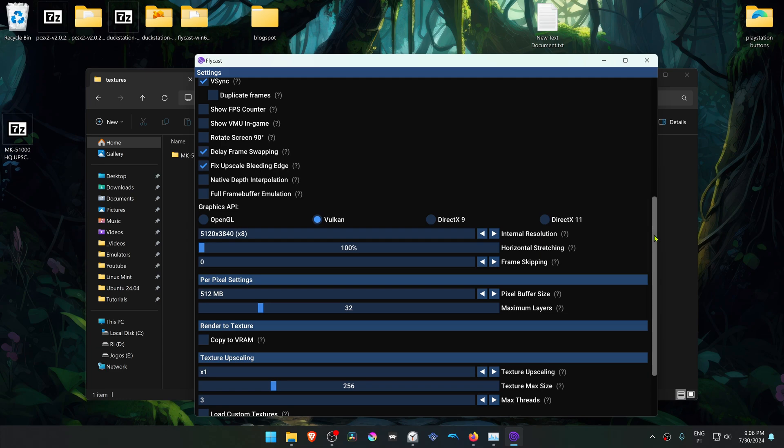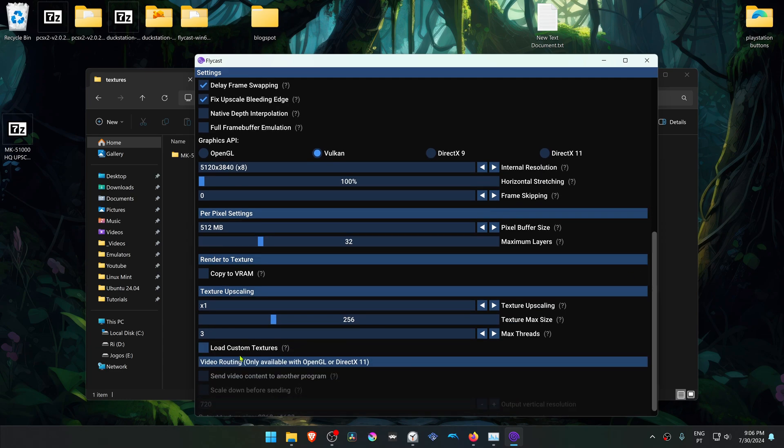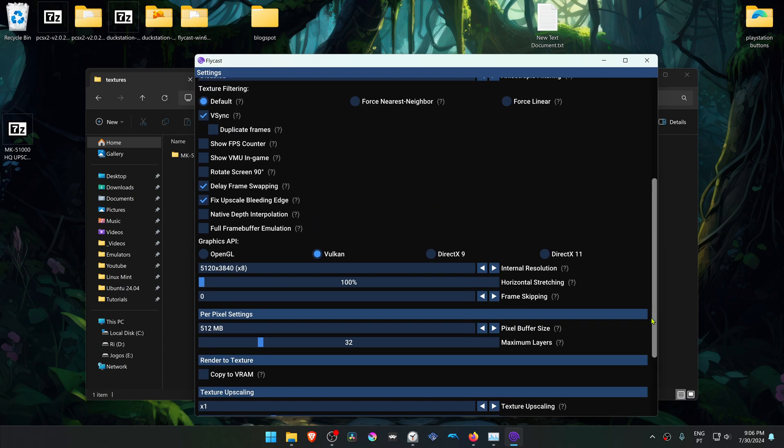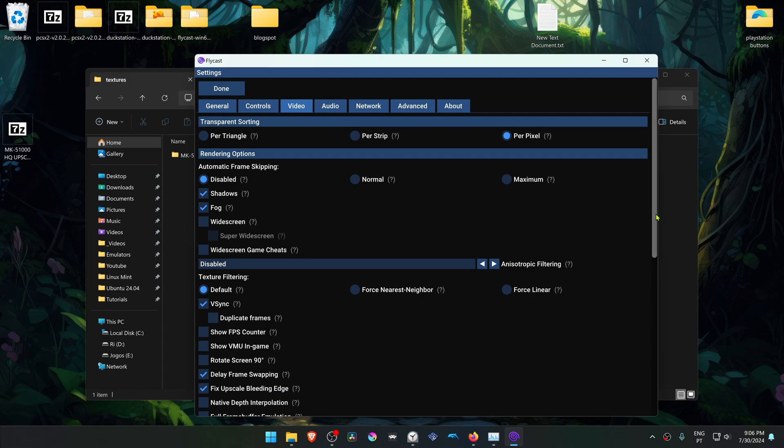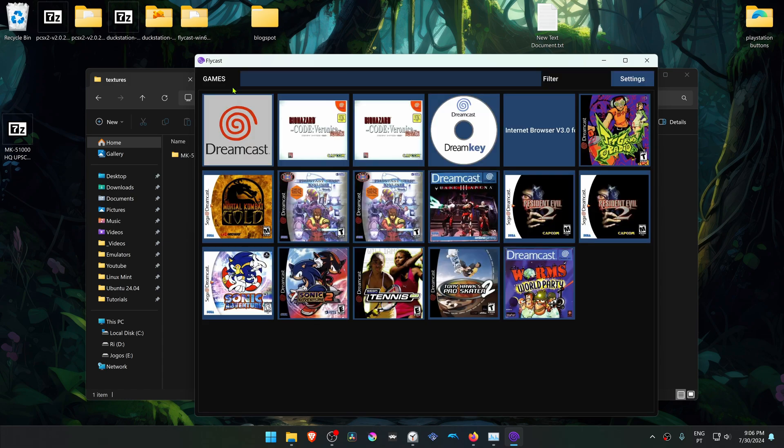And then scroll down a bit more and turn on Load Custom Textures. Now go up, and you have to click here in the Done button to accept the changes.